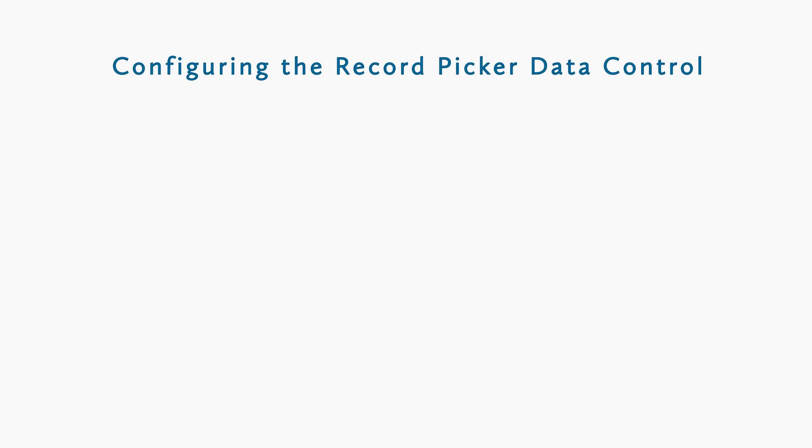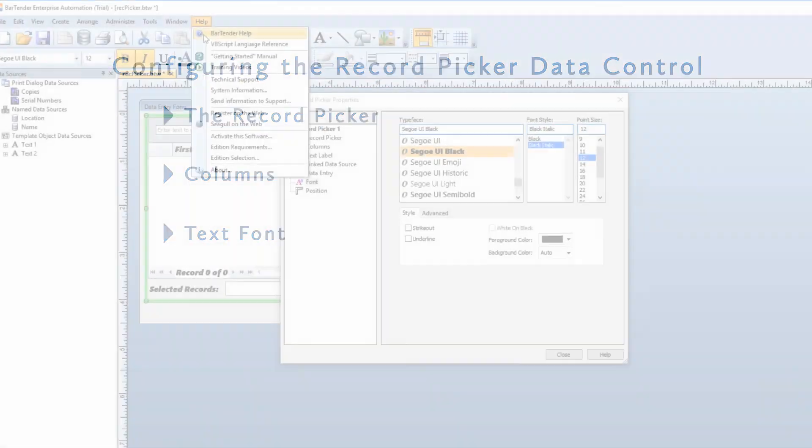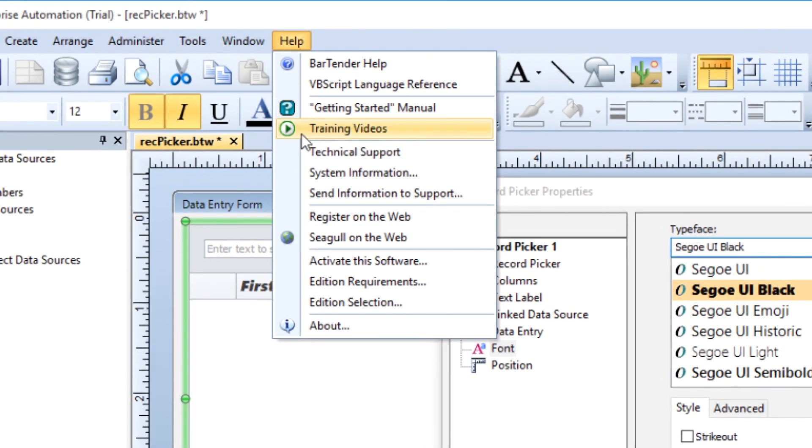To quickly recap, in this video you learned that you can configure the Record Picker data entry control, the individual columns within the Record Picker, and the font for text displayed in the Record Picker control. If you still have questions about this process, consult the Bartender help system or check out our other videos. Thank you for watching.